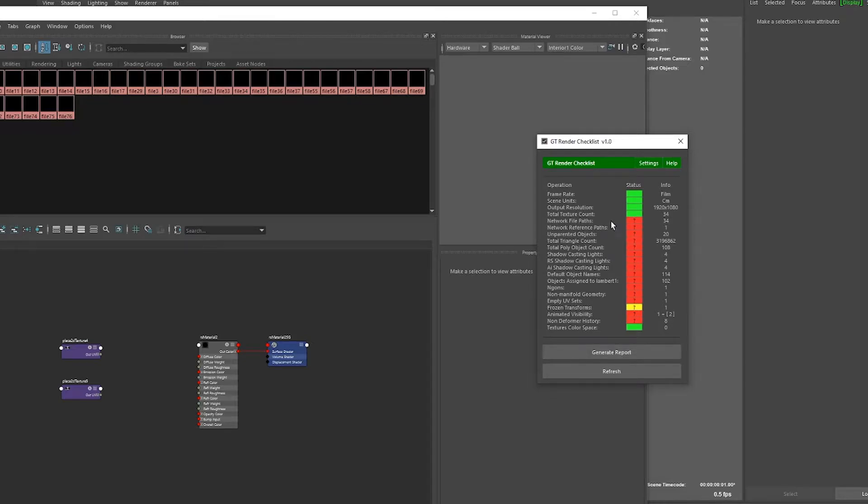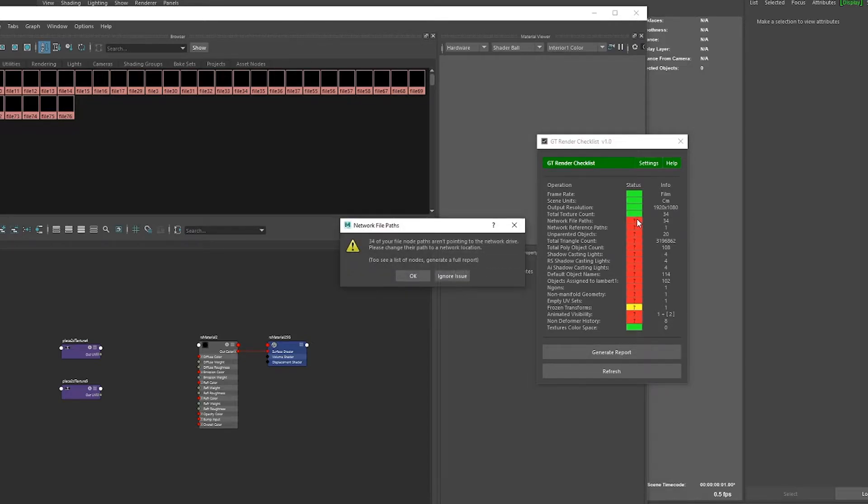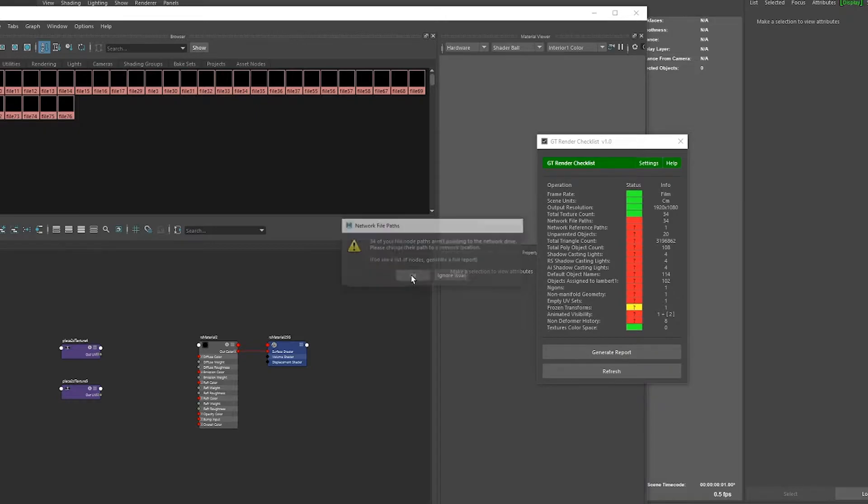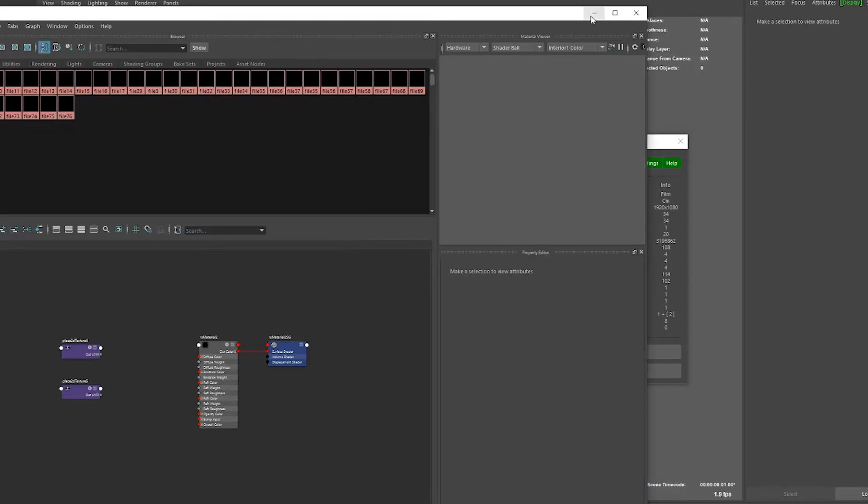The next one checks the network file paths. What it does is it checks to see if the path for your texture file starts with the expected string. But what is the expected path?